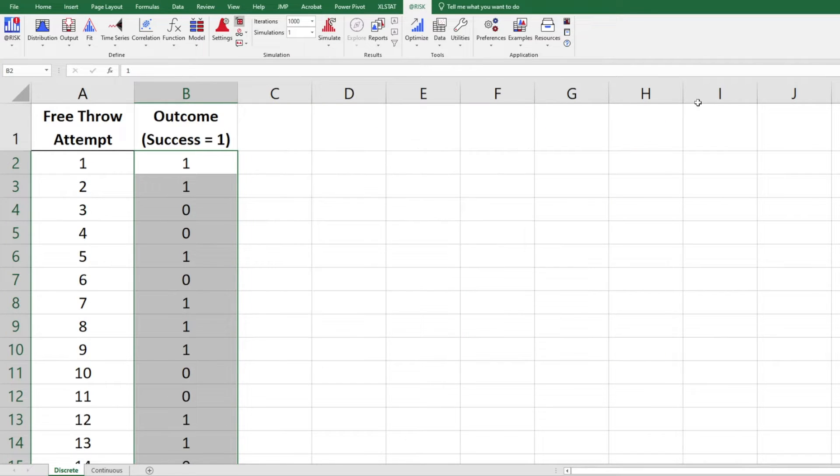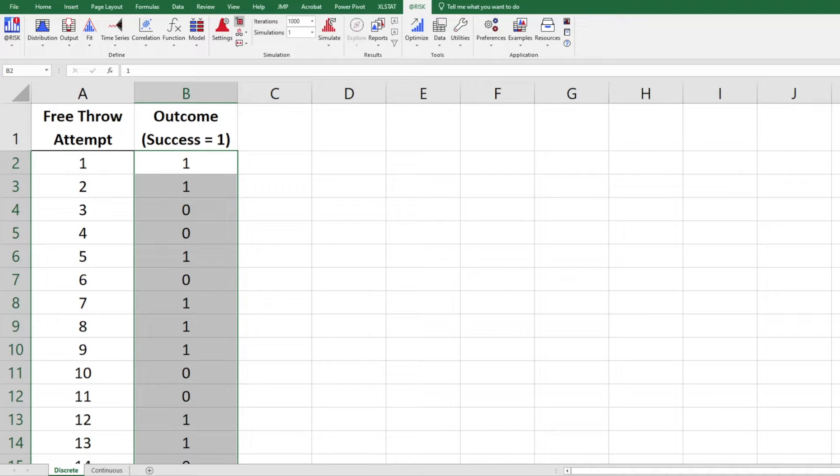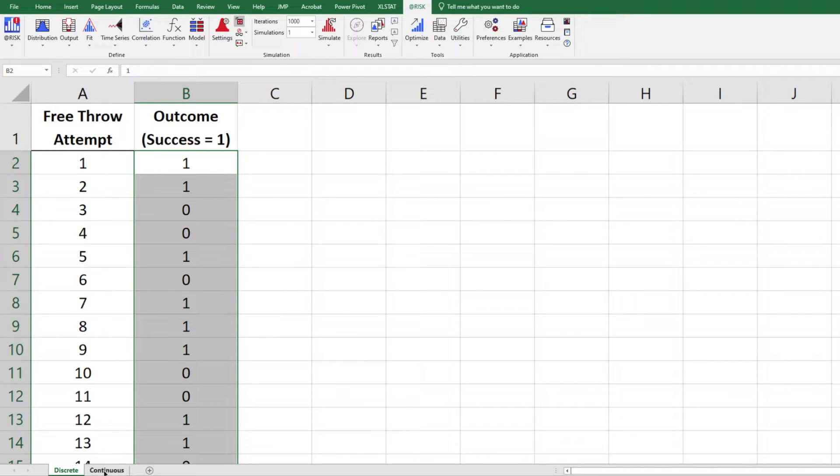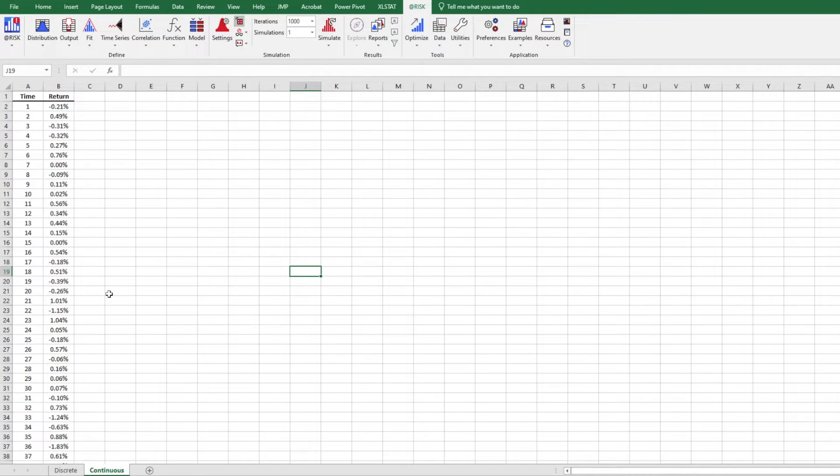So this is the first discrete data set. The next one we have is going to be a continuous data set this time. Let's move on to the next one.